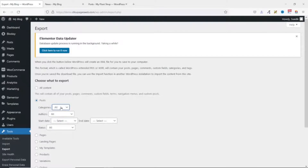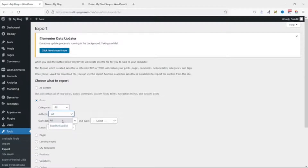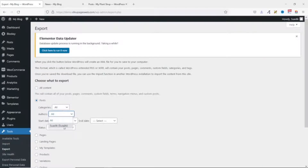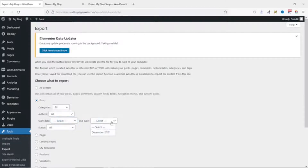You can choose to export content from a particular author. In this case I have only one author, but if you have more than one and want to export blog posts pertaining to a particular author, go ahead and select that author. If there are many authors and you want to export all, make sure 'All' is selected.